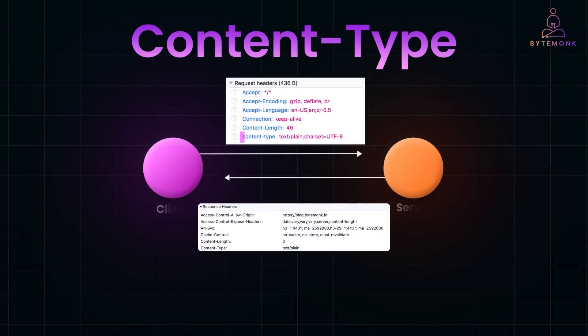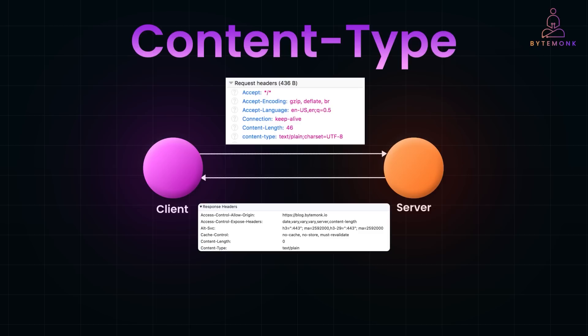The Content-Type header tells the server or client the media type of the data being sent in the body of the request or response. It defines the format of the payload, so the recipient knows how to process it. In an HTTP request, the client, say a browser or an API consumer, sets this header to specify the format of the request body it is sending. In an HTTP response, the server sets it to indicate the format of the response body being returned.